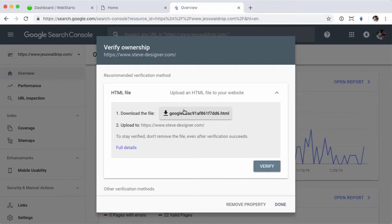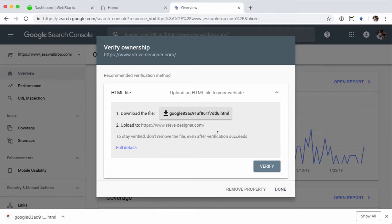The easiest way to do so is to download the file that they provide, and that's right here. Once I've got that file,